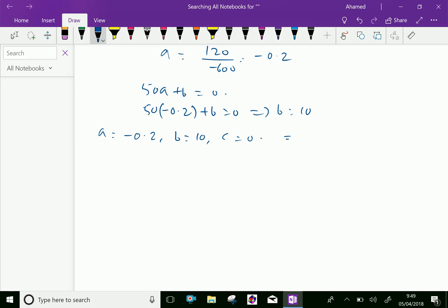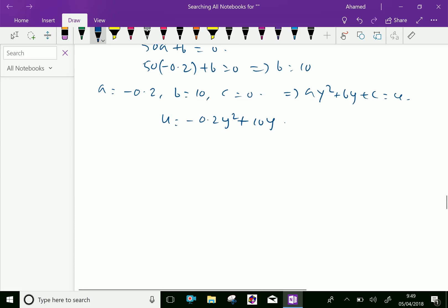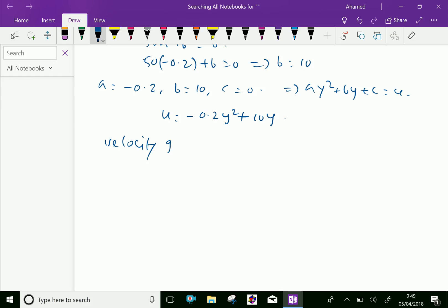Substituting a, b, c into the equation ay squared plus by plus c, we get the velocity profile: u equal minus 0.2y squared plus 10y. Now, the velocity gradient is du by dy. Differentiating: du by dy equal minus 0.4y plus 10.